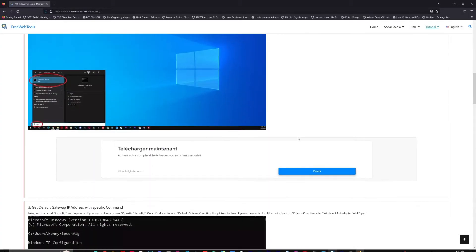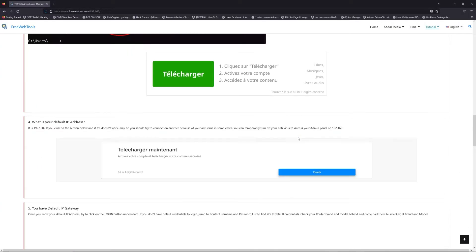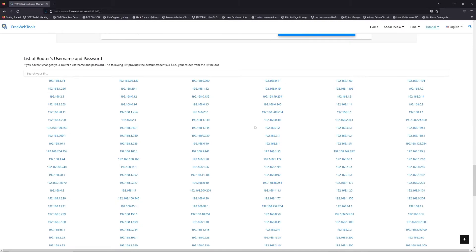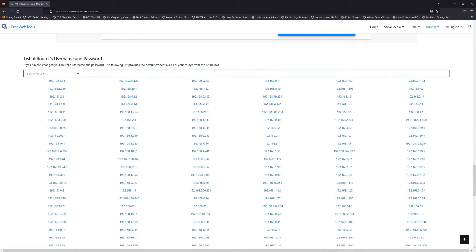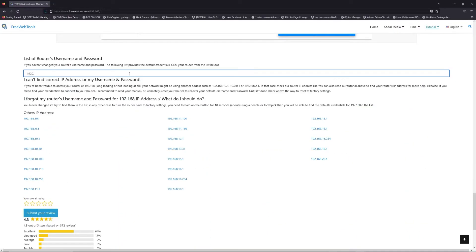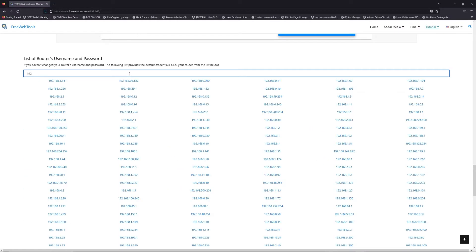Once you know your default IP address, click on the link in the description if you don't know your default credentials to login. You are on freewebtools.com, so go to the router username and password list to find your default credentials.